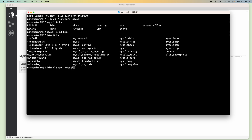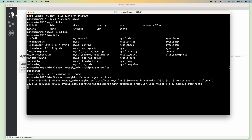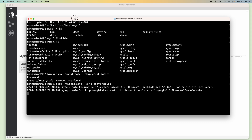Type: sudo mysqld_safe with the parameter --skip-grant-tables. Enter your macOS admin password because we use the sudo command. It should be mysqld_safe. The server has now been started in safe mode.